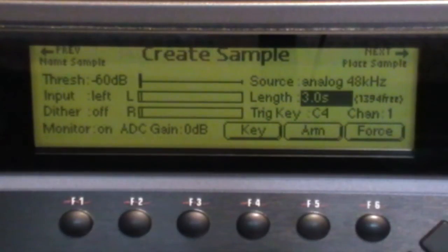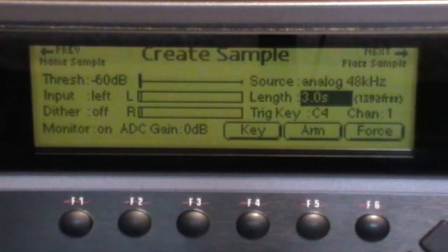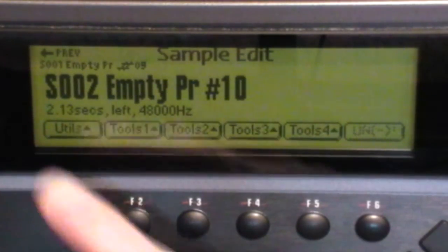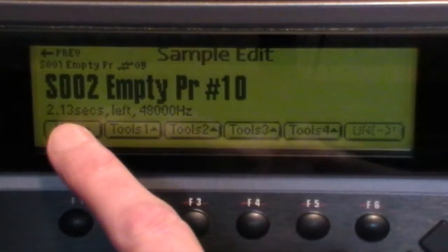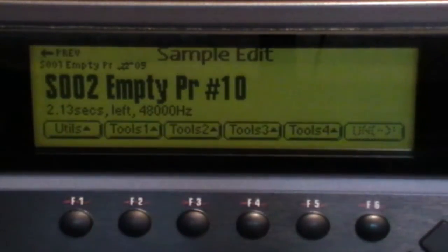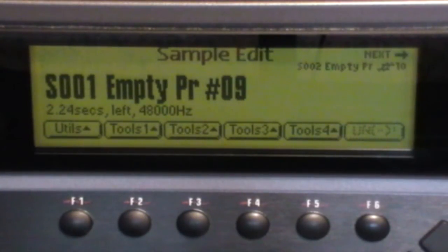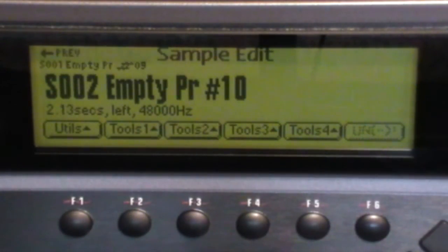And then repeat this for the other end of the pitch range. Now we can go to Sample Edit and look at those two samples and look at the actual time for the sample, or the length of the sample: 2.2 and 2.1.